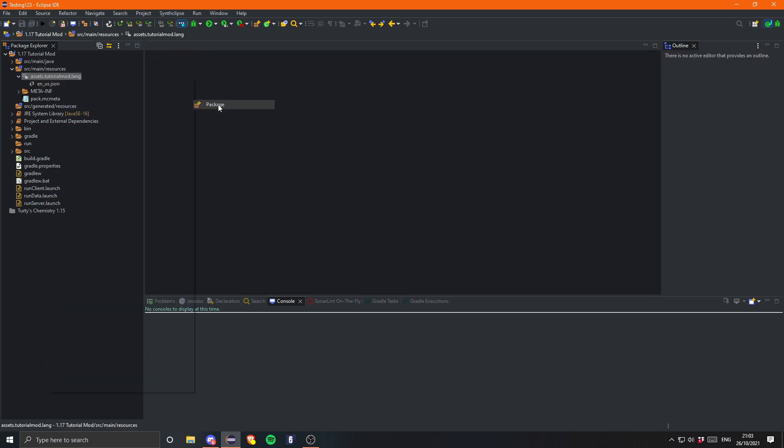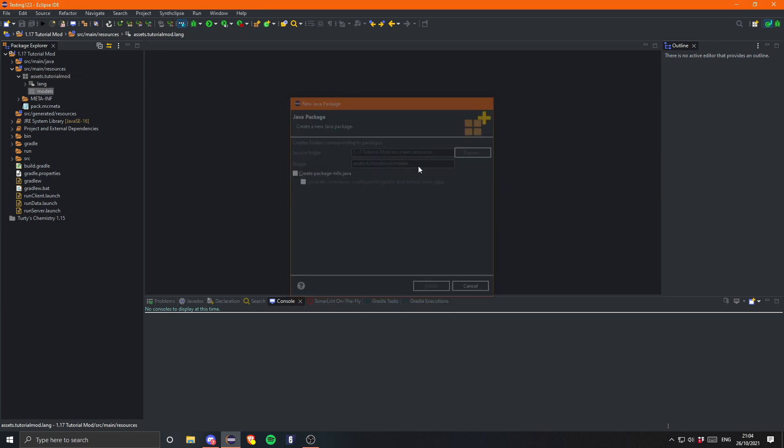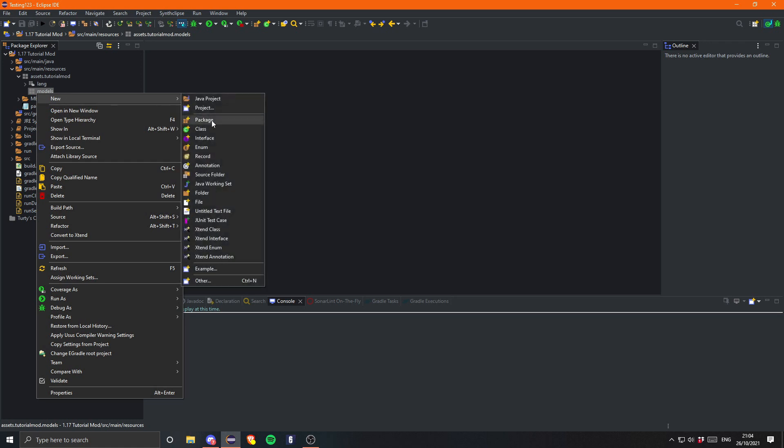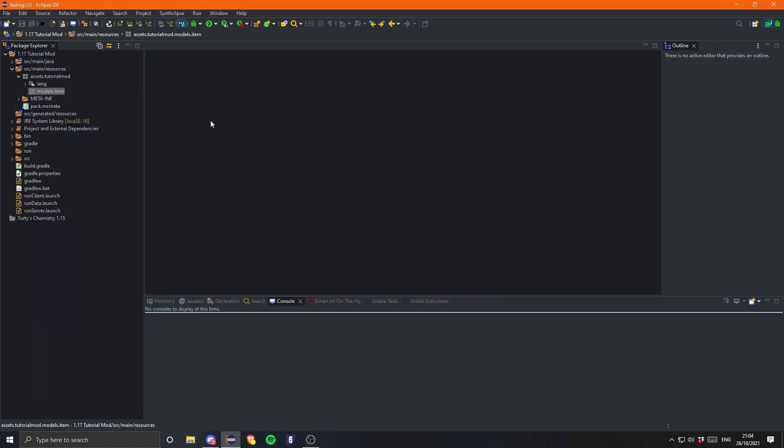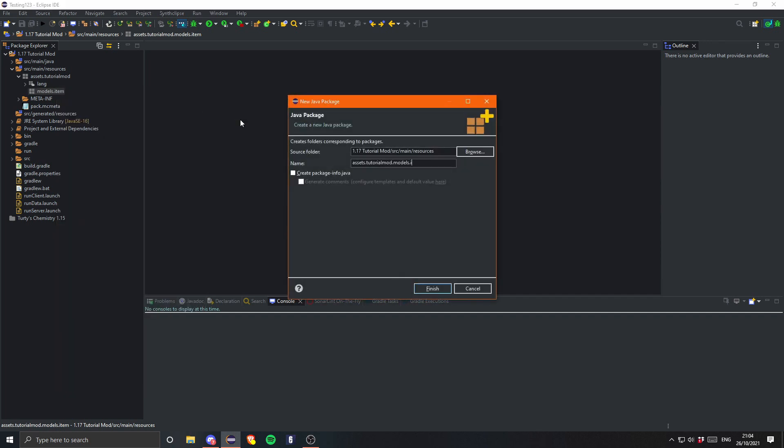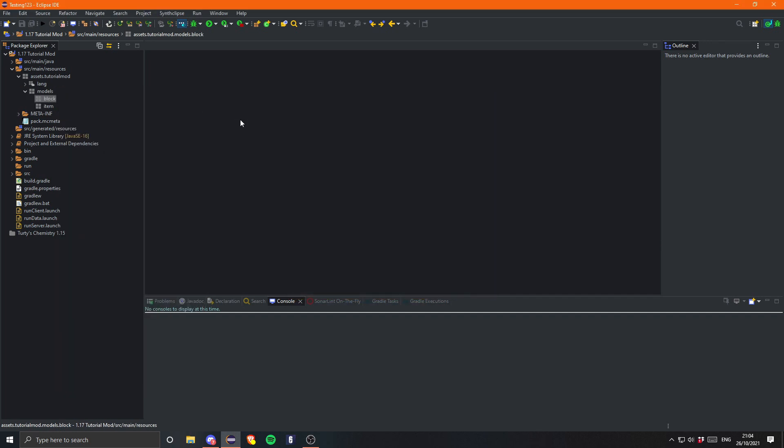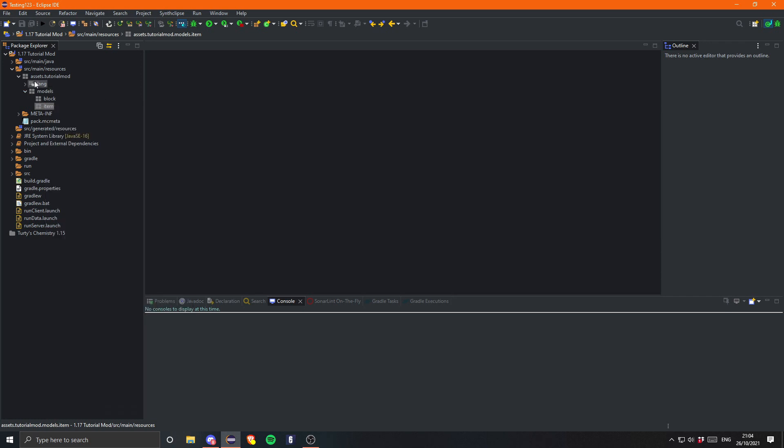Then let's create another package and this will be for the models. And in here we can create another package for the item models. And while we're at it, I'm just going to create one for the block models. So that is just item and block. Make sure it's not plural. These two. Everything has to be exactly as I'm showing you right here. Apart from the mod id of course. That would be your own mod id.